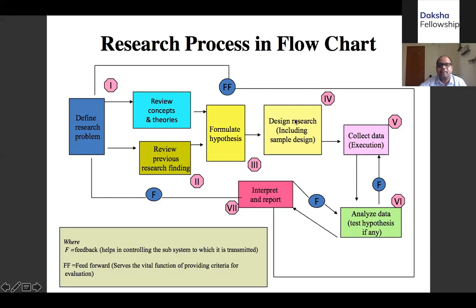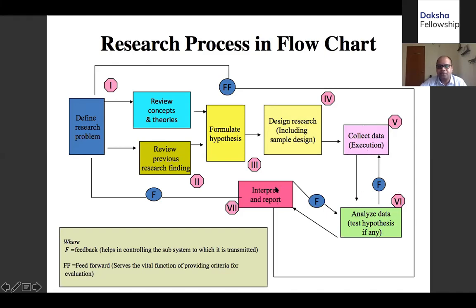Once we have a hypothesis or research questions, the next step is to figure out the appropriate research design. After you have your research design, you need to collect your data — either primary data, which is data you collect yourself, or secondary data, which has been collected by somebody else and is made available to you. Then you analyze the data properly. And then of course you interpret and report. Once you do that, it goes into the body of knowledge that has been created.